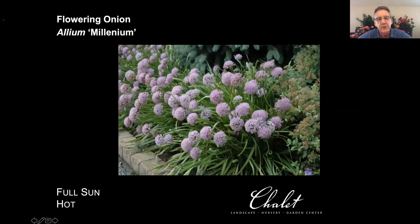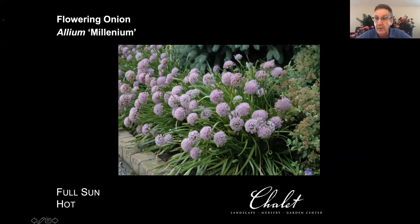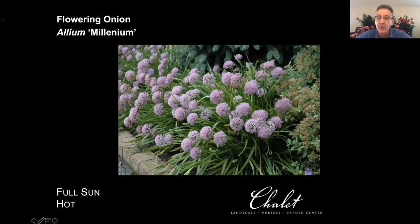Now we're going to the opposite extreme — full sun and hot. The flowering onions, the alliums, can confuse people because in fall when you buy tulips and daffodils there are bulbous ornamental onions available. The ones we're looking at here — Allium 'Millennium' — is a variety that is not bulbous per se, but you have these wonderful summer lilac-y pink, pinky-purple flowers with nice strappy, typical onion-like foliage. It drives pollinators absolutely wild.